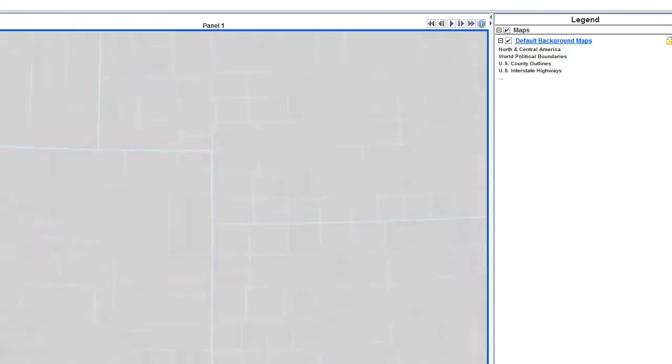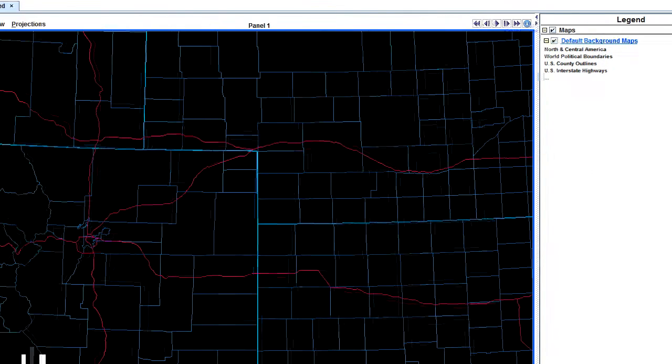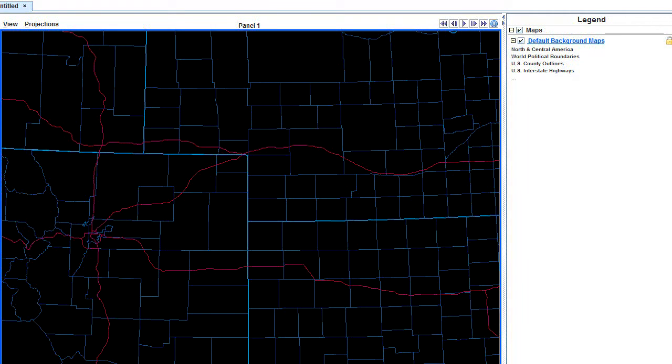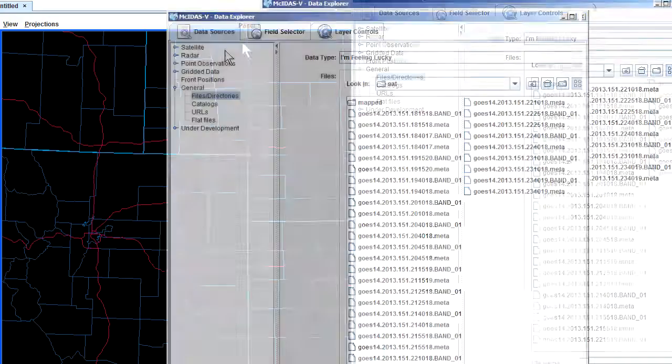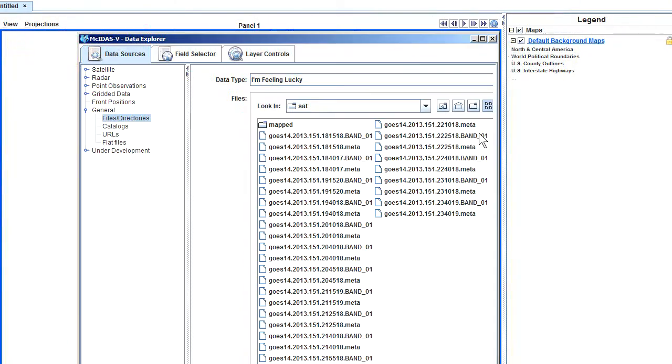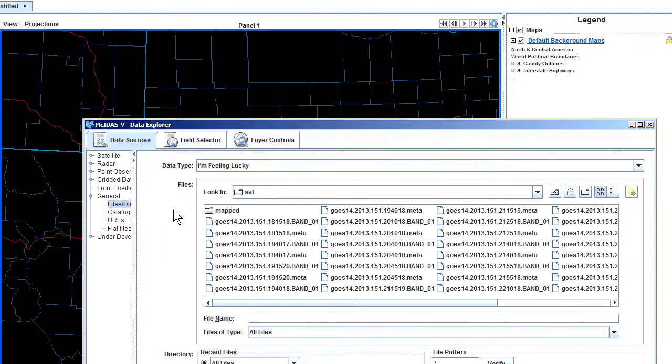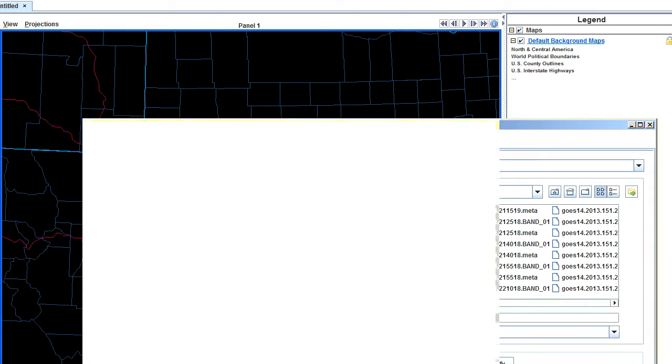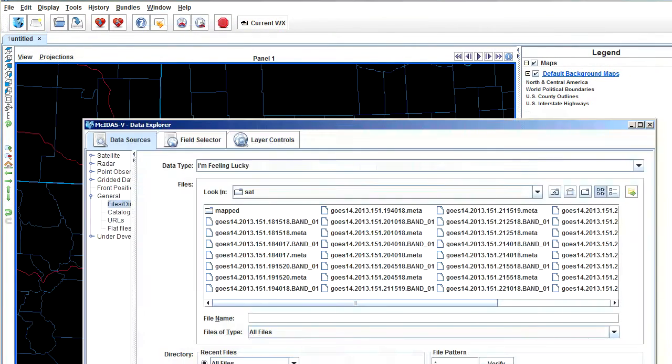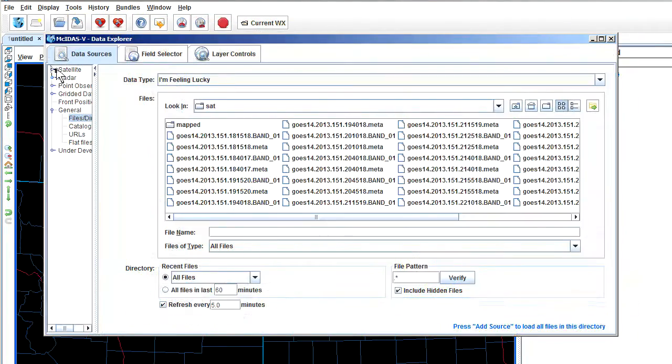However, once it starts up, you'll probably see a worldview. In my case, I've been running it for quite a while, so I'm seeing a regional view of the southern plains, but either way, it's fine. What I want to tell you how to do is go to your Data Explorer. This should come up automatically.